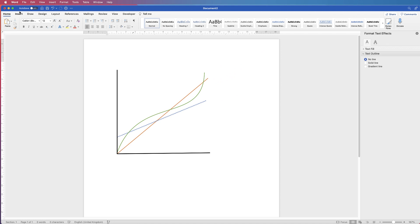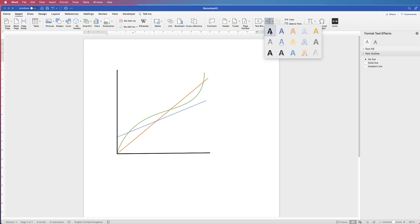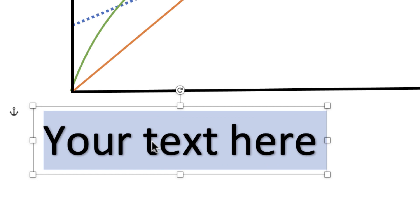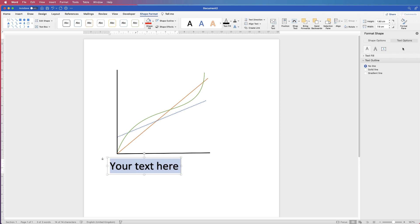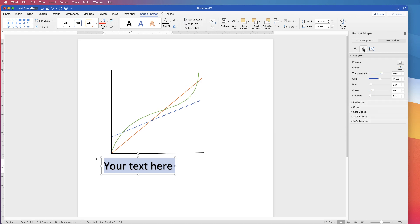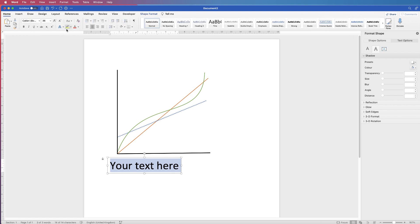Now for some text. Go to Insert. I'd normally use text boxes, but if you want to save this graph as a picture, text boxes won't save correctly, so you must use WordArt. Click the drop-down and select the first WordArt style. To remove the shadow, select it, go to Shape Format > Format Shape menu, go to the Text Effects icon, then Shadow > Presets > No Shadow. Now you have plain text.